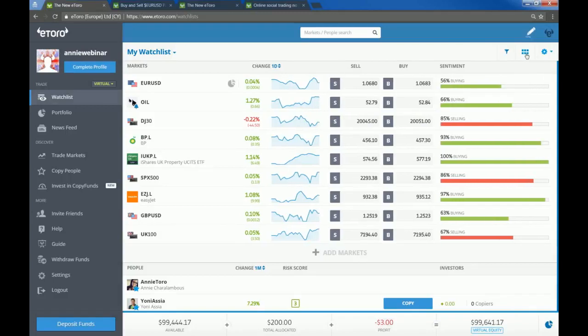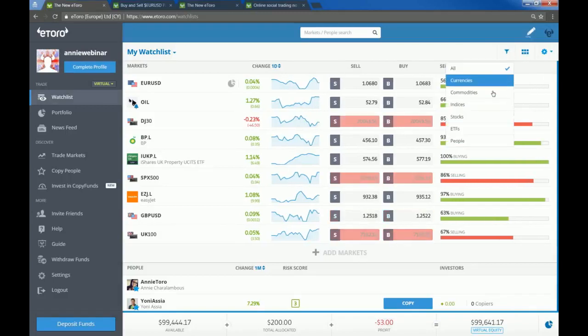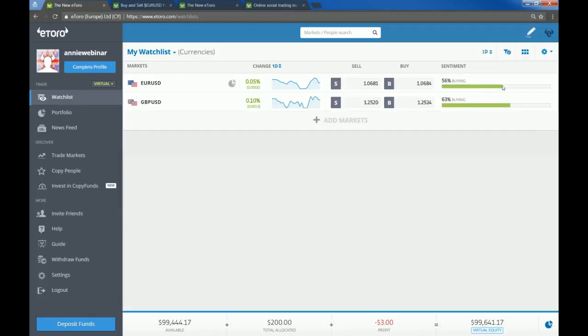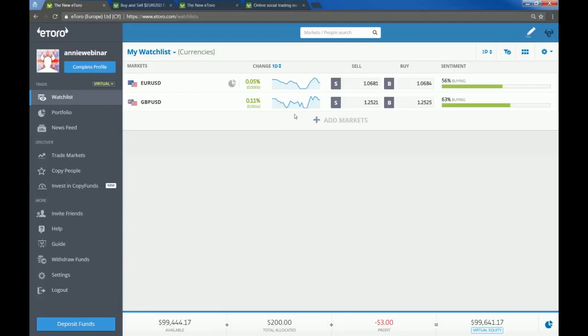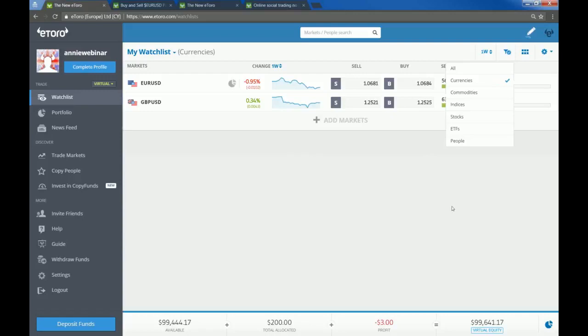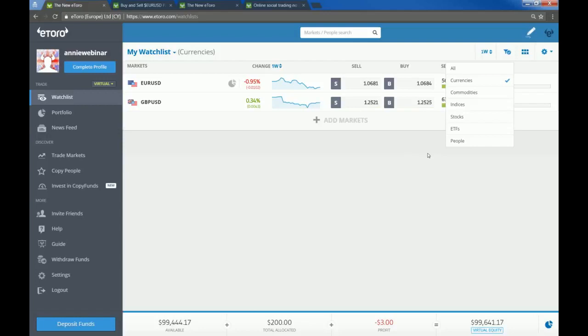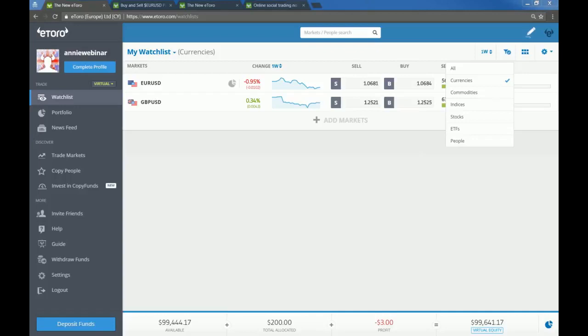You can also filter here. So if you have a watch list with an array of different instruments and you just want to see maybe just the currency pairs, then you would go here and then you've got it right in front of you. If you've got earnings coming up and you just want to focus on your stocks and you just want to trade your stocks now in the markets just ahead of market open, then again, this is the kind of thing where you would be able to filter to the things that you're looking for. As already mentioned, I have done this in more detail before. So once this webinar is over, I will put a link to the watch list webinar on my wall, which is at Annie Toro in the feed.